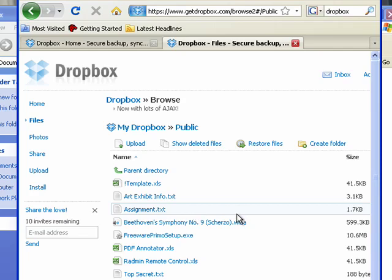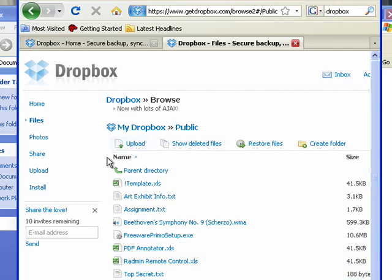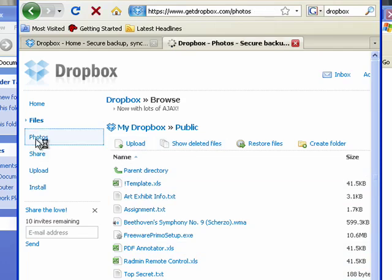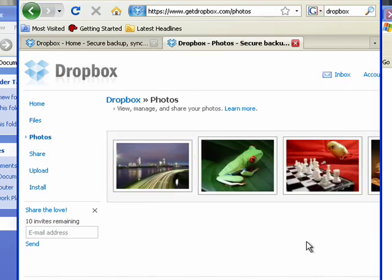By installing the client on multiple machines using the same account, you can move a file into the Dropbox and it will synchronize across all of the other computers at the same time.